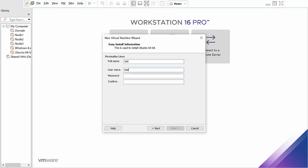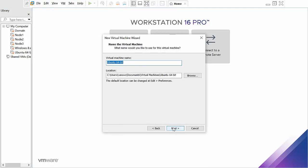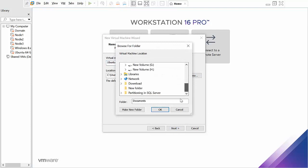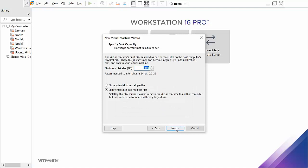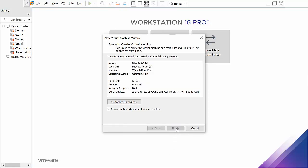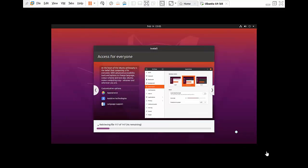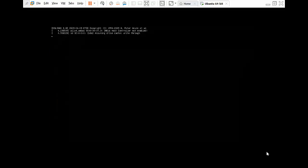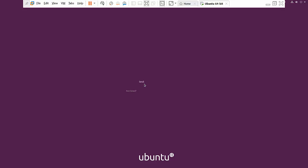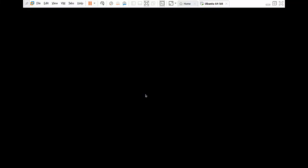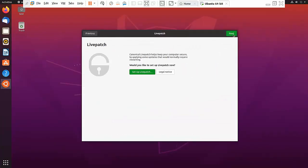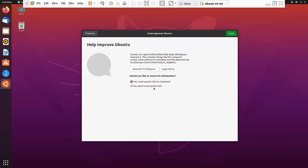Give the virtual machine a name — it can be anything. Click next, then give it 60 GB of storage space, click next, next, and finish.